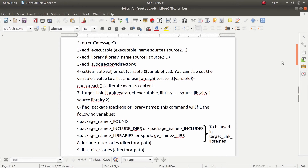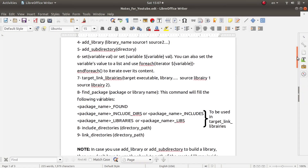For find_package(), sometimes you need to use a certain package and the system can find it for you if you provide its name — under the condition that this package has .cmake binary files. I discussed these files in a previous video when using colcon build, which created a build directory containing .cmake files. If the package has these files, the system can find it automatically; otherwise you need to provide the full path to the package.